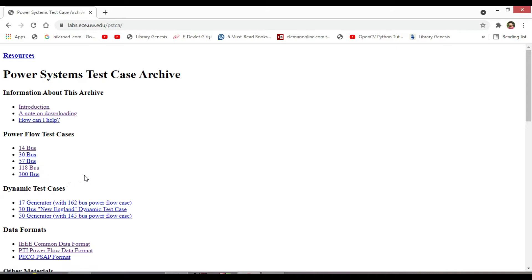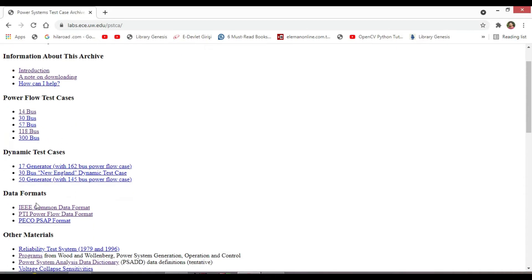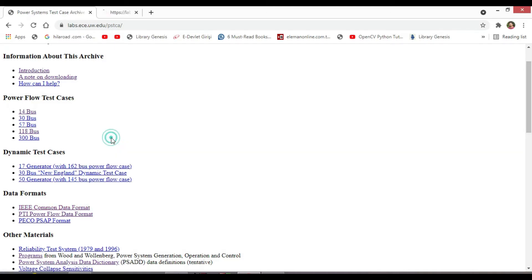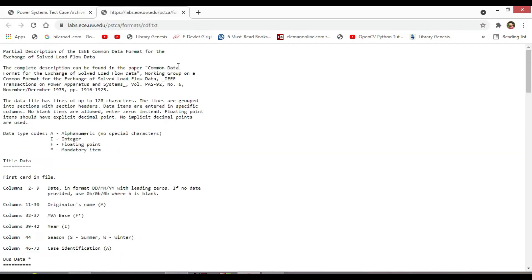And this is also the IEEE Common Data Format, which is the partial description for the exchange of solved load flow data.